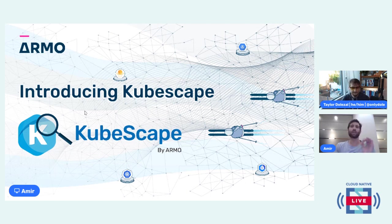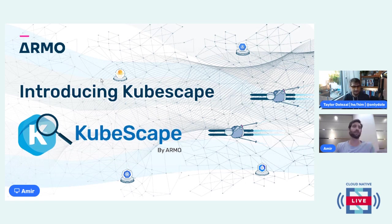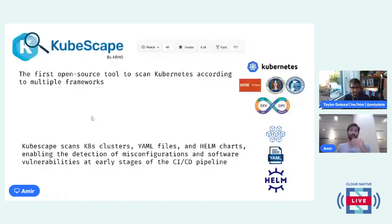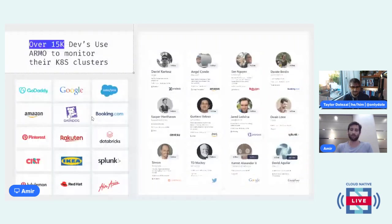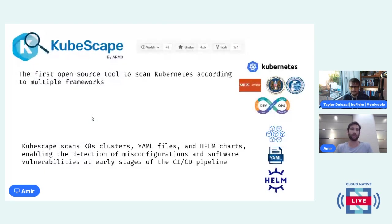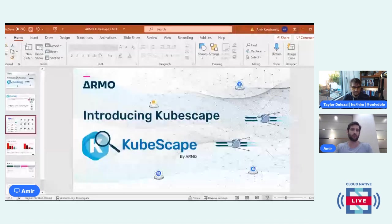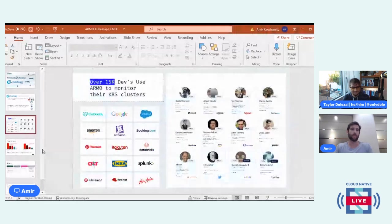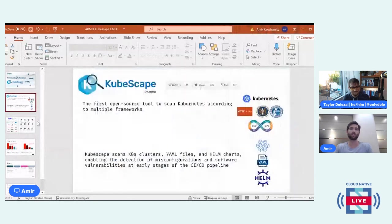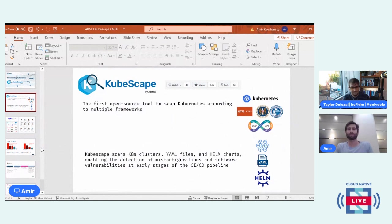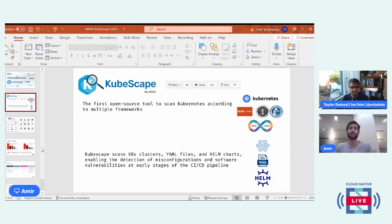And then I'm going to share a little bit on what's coming next. Then we're going to deep dive, and I will show you real use cases of how to use it and what you can get out of it. KubeScape is the first open source tool that scans Kubernetes according to multiple frameworks.